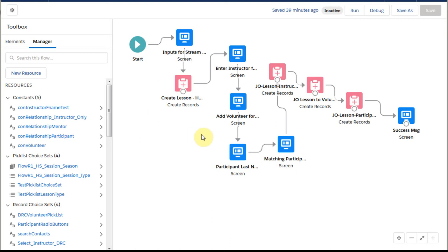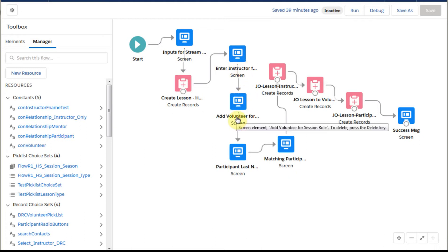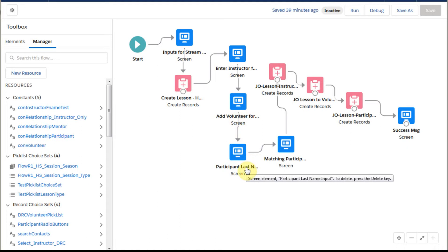This is part of an ongoing playlist describing how to manage this flow. Once we've created a lesson, now we want to create the junction objects for the instructor, the volunteer, and also the participant.